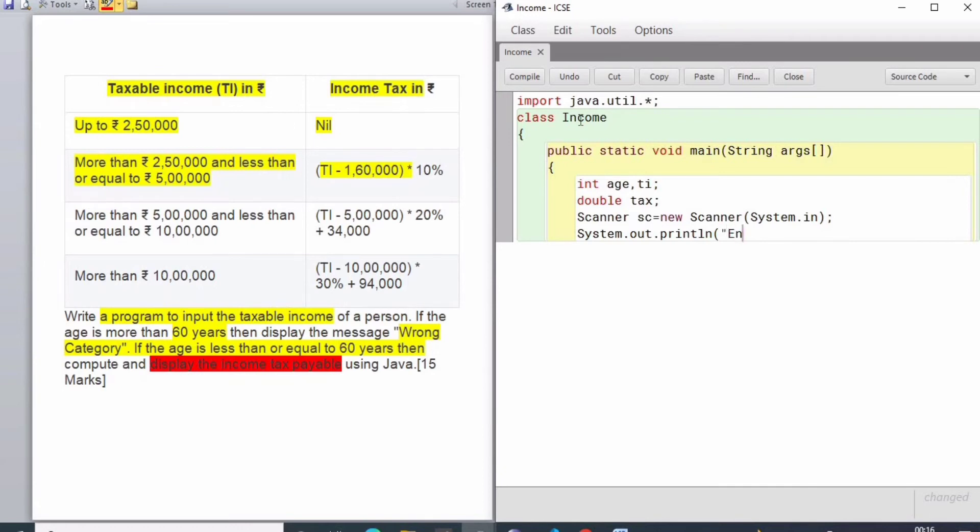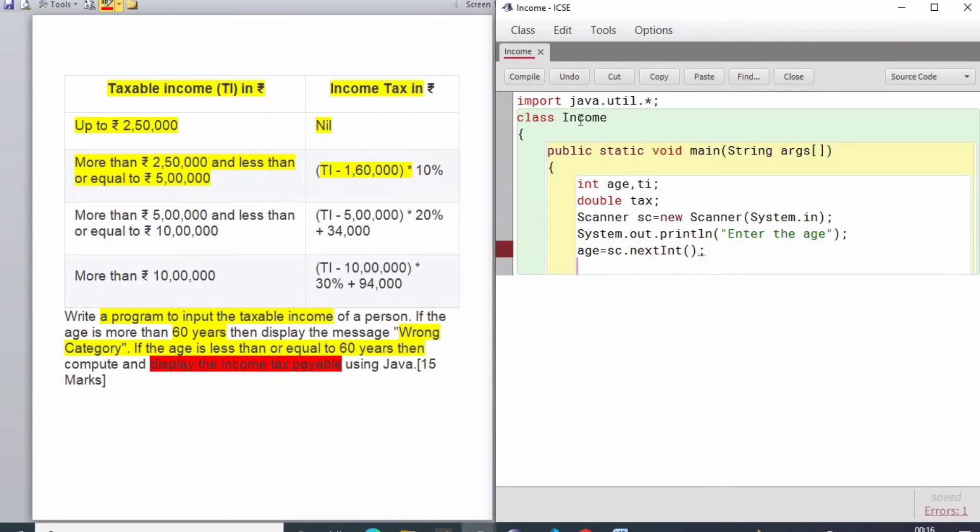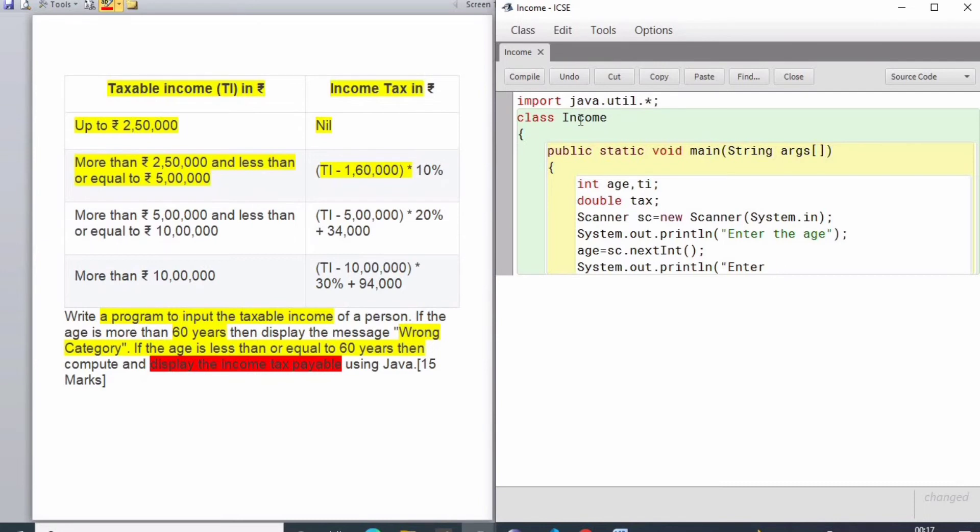System.out.println - I will be asking for the age. The age is inputted because this is the age criteria - for 60 and above there are no such slabs. I have taken the age input, then I need to ask for the taxable income so that we can calculate.